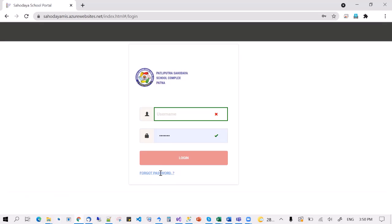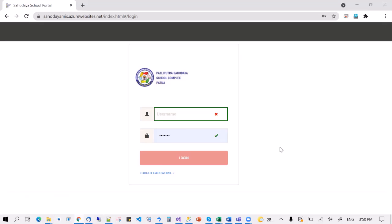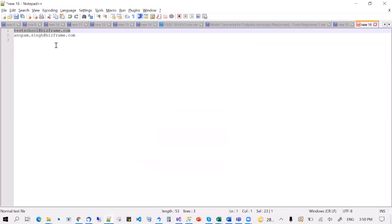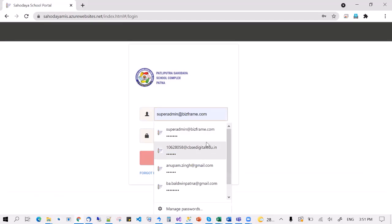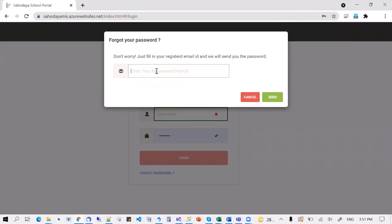I will demonstrate this with the help of a test school. I have a test school with an email ID and I'm going to use that. So let's do the forgot password as well. The first step is you will click the forgot password, put in your email address that you use for registration, and click on send.